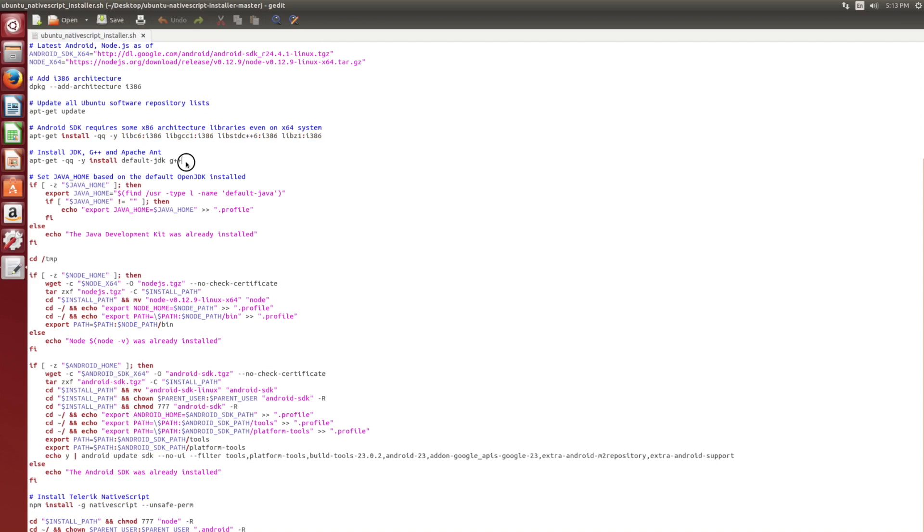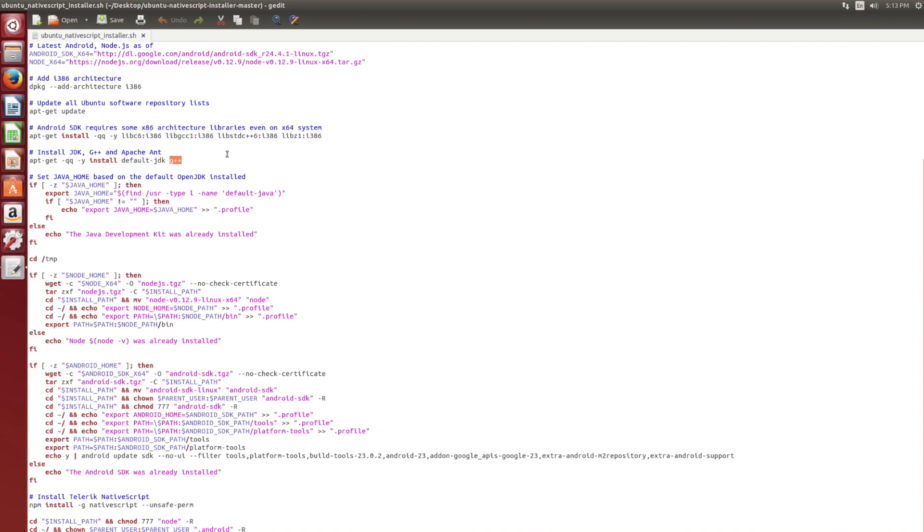Very necessary for the Android SDK, not so much Node.js or NativeScript. Then next up, we have to install the latest version of Java, the latest Java developer kit. We also need to install G++ because when you install NativeScript, you will need to compile certain NativeScript libraries. npm will do this for you, the Node package manager.